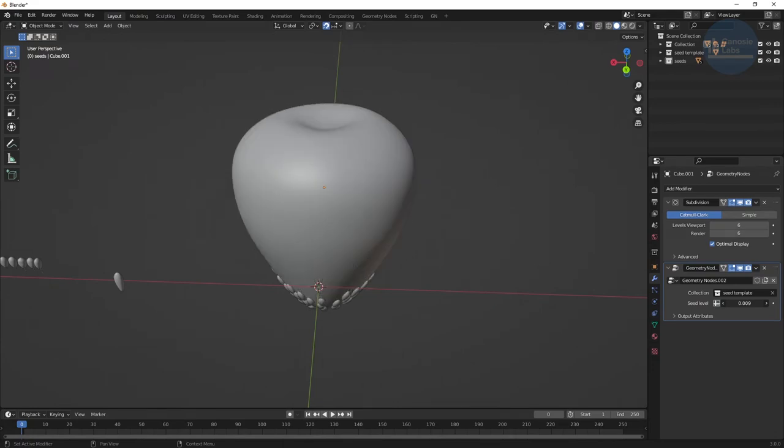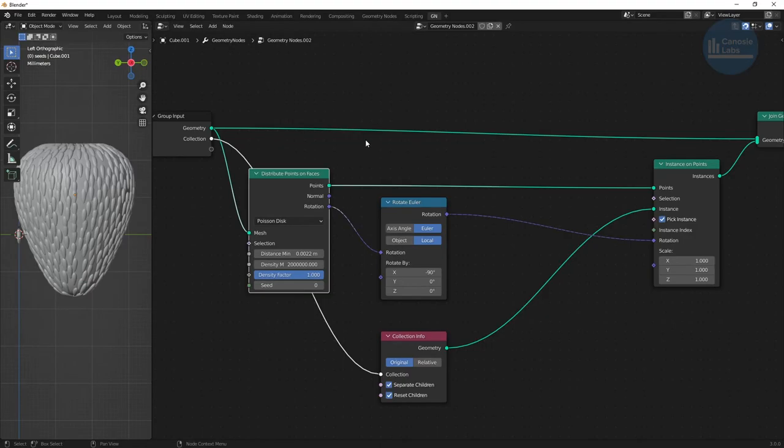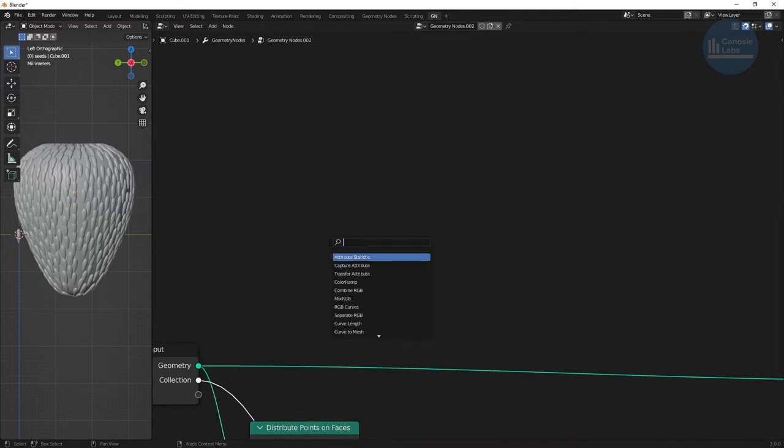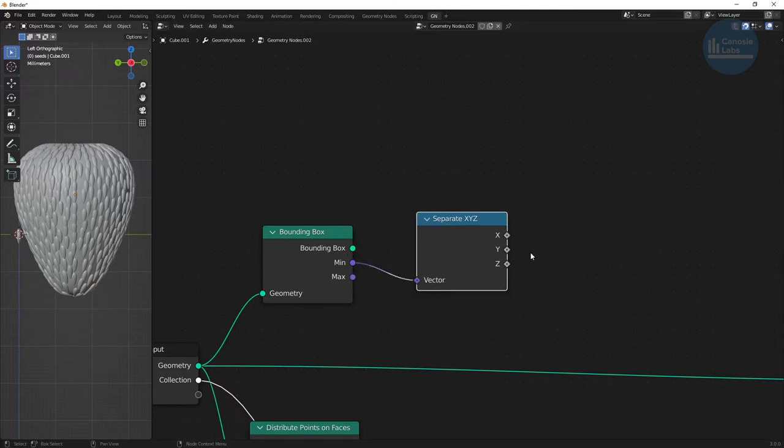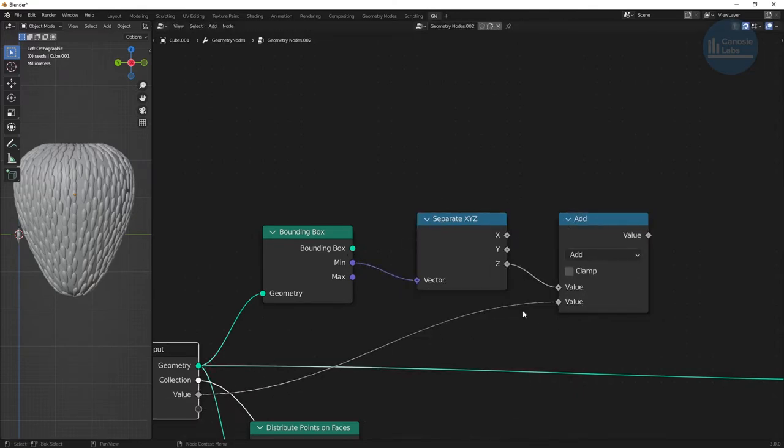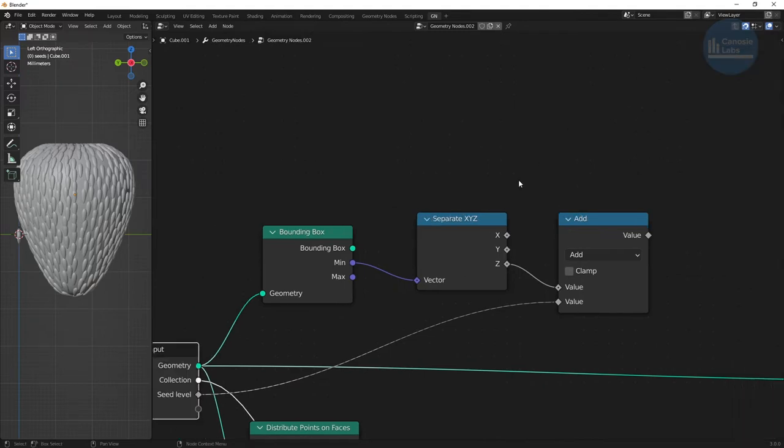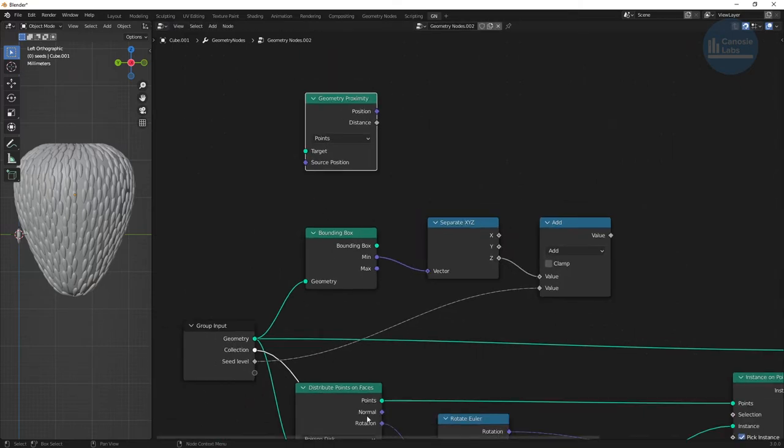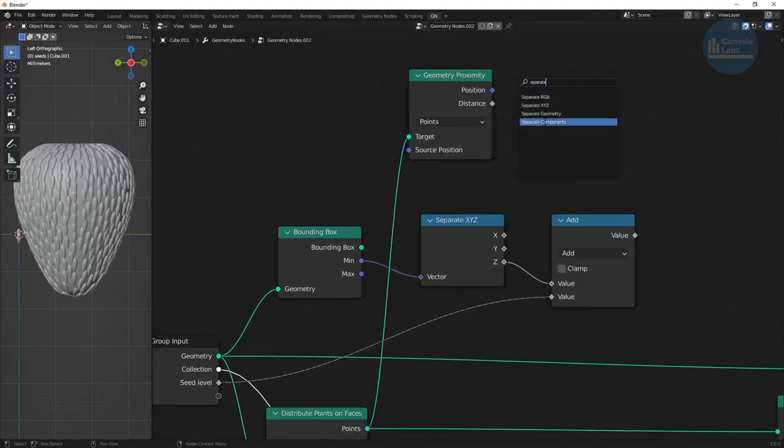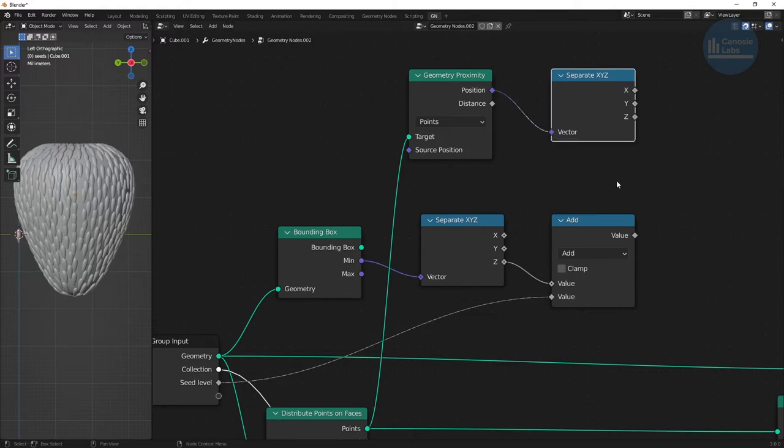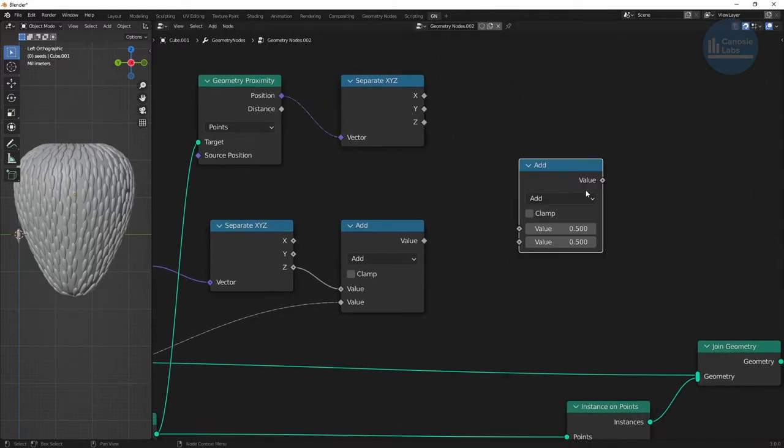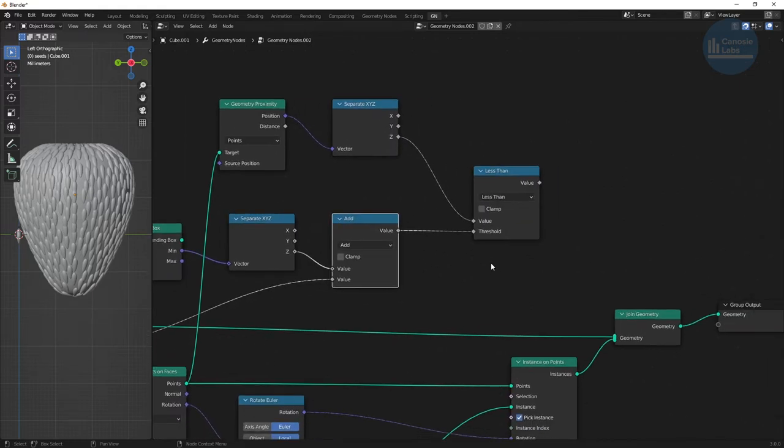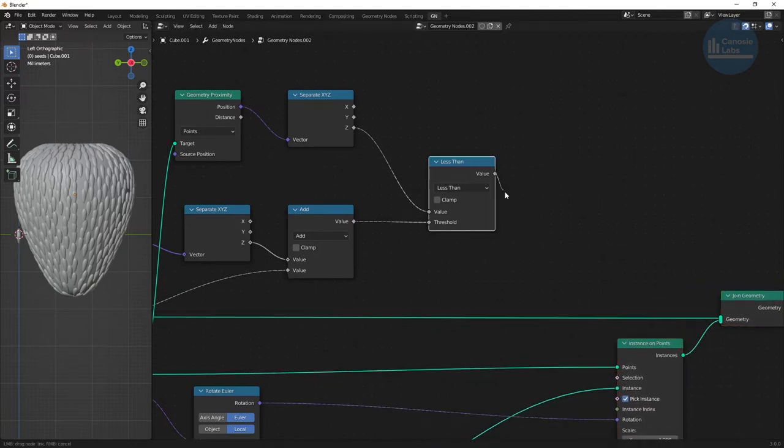Next, we want to control how far up the strawberry to distribute our seeds. So we'll use a bounding box node and get a min point on our mesh and then use it plus an offset to control how far up we want to distribute seeds. Create a separate XYZ node to obtain only the Z value of the min point and then an add math node. Make one of the values an input to our graph and call it seed level. To do the actual comparison, first create a geometry proximity node, connect the points of the distribute on faces node to the target, create another separate XYZ node to get only the Z value and then a less than comparison between it and the max seed level specified by the input. This value is 1 if the seed position is less than our input and 0 otherwise. Connect it to the selection input on our instance on points node.